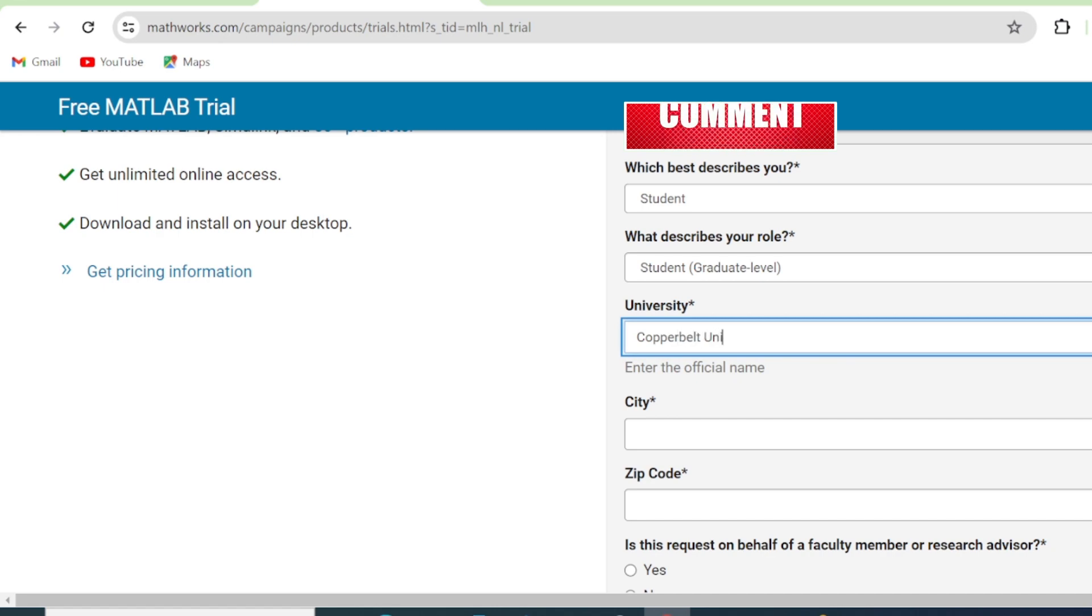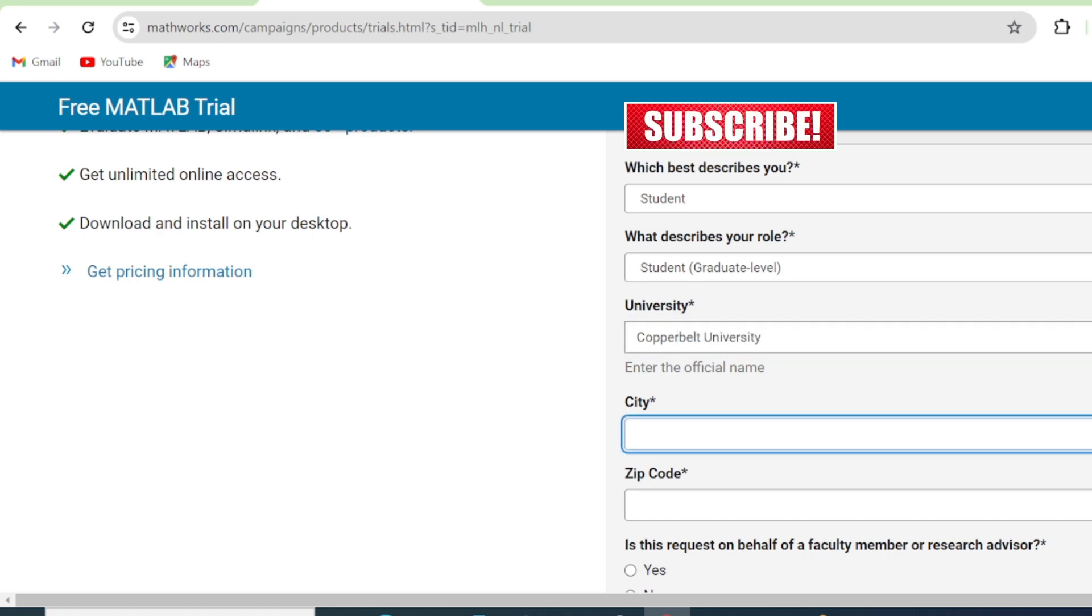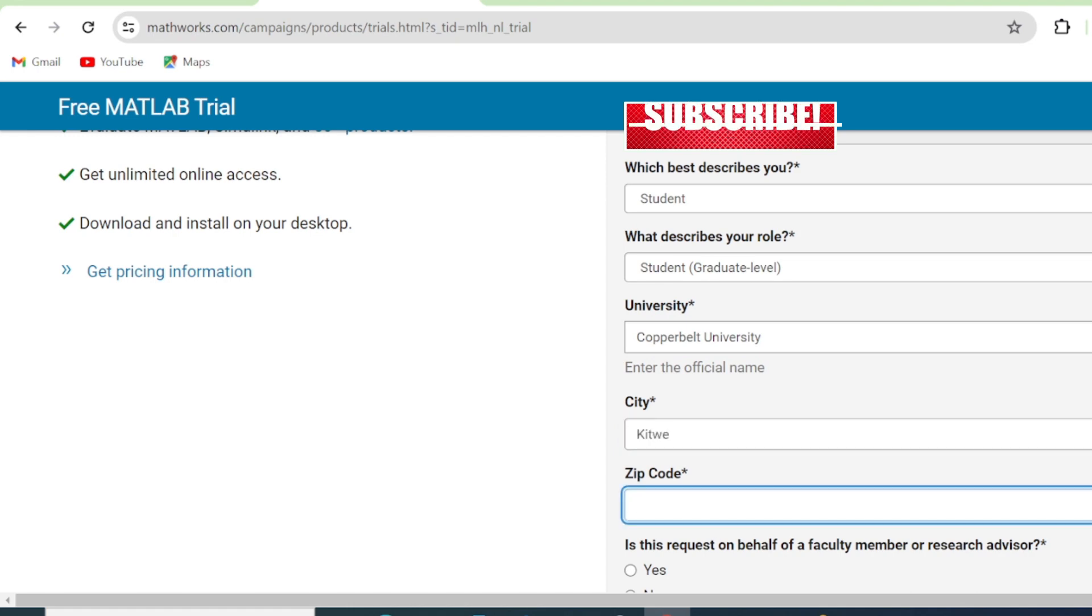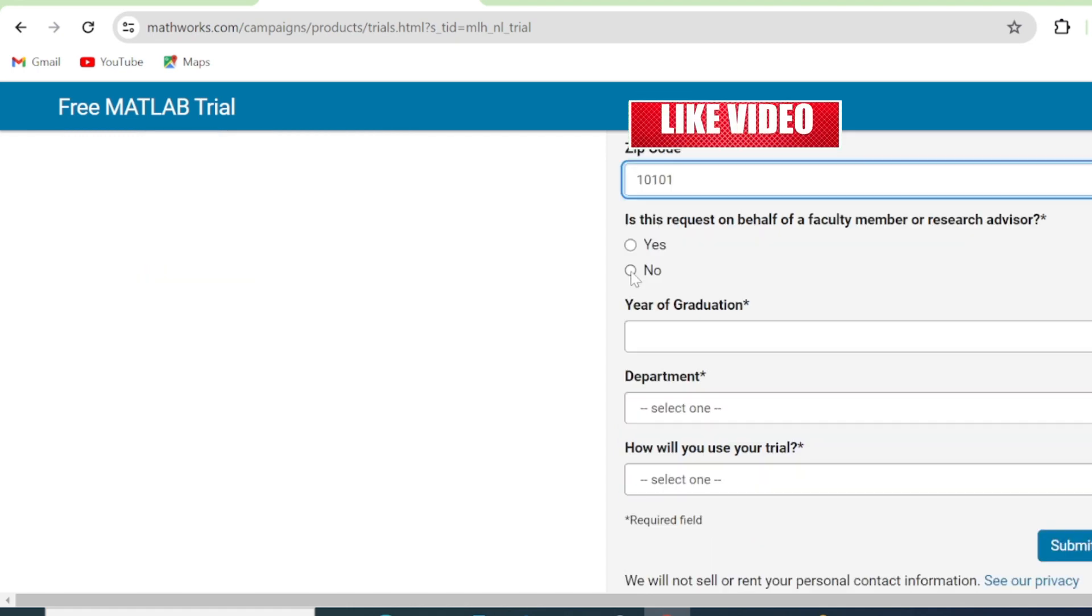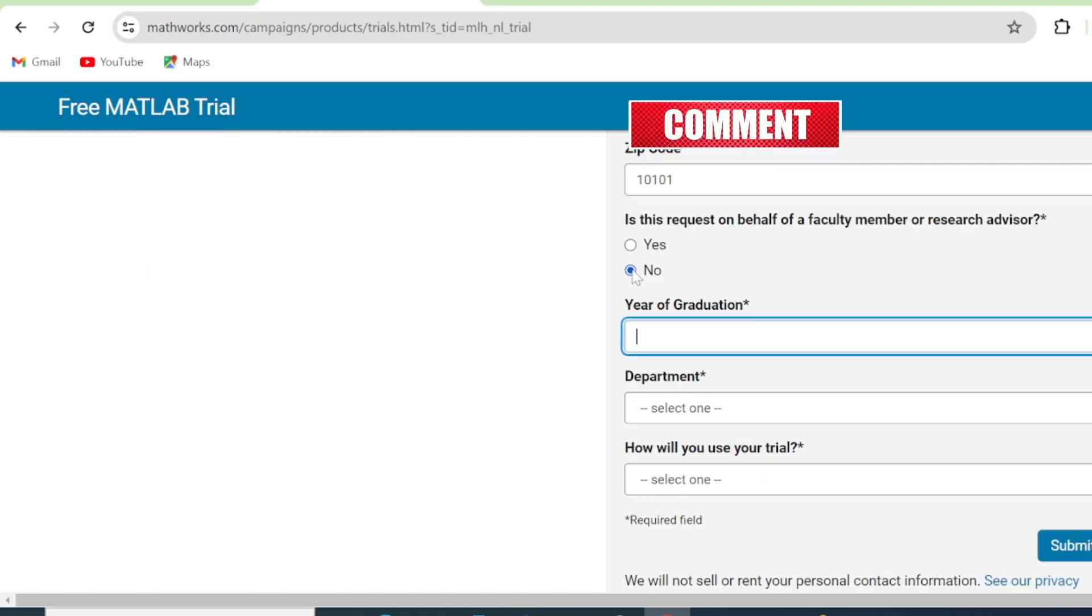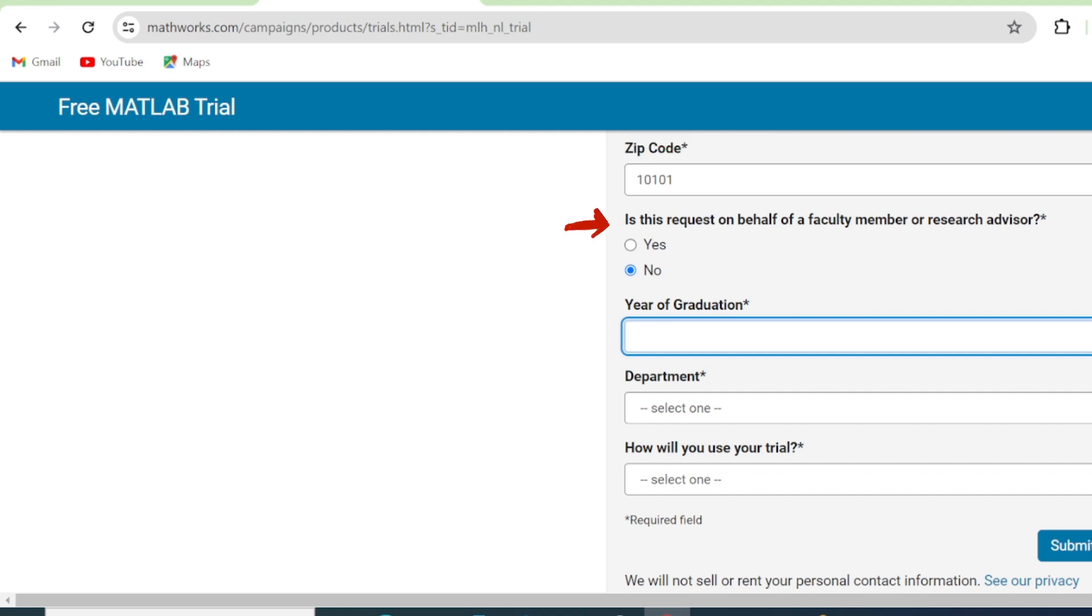So you fill in the details of your university. Then you come to the city, the city in which your university is located, and the zip code. Then here, is this on behalf of a faculty member or a research advisor? So if it's on behalf of the faculty member, then you say yes. If not, then you say no.